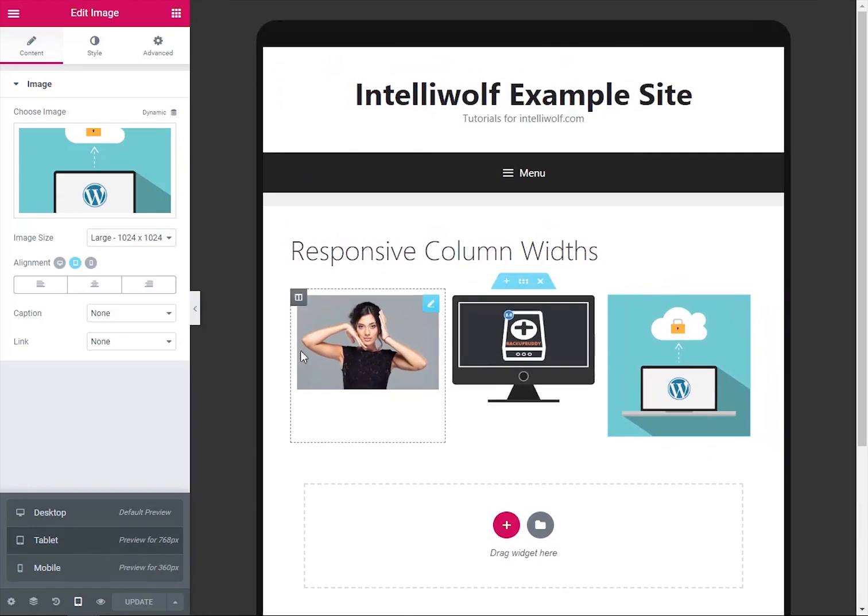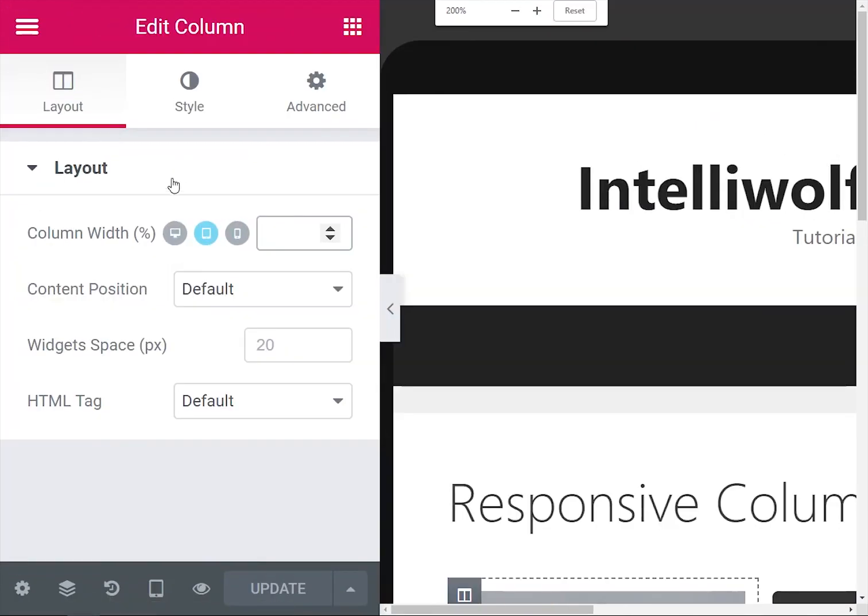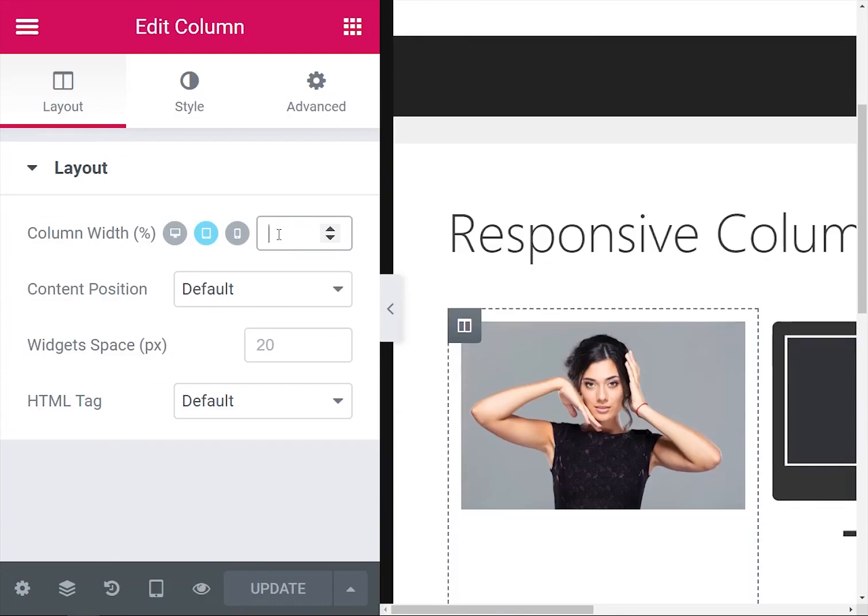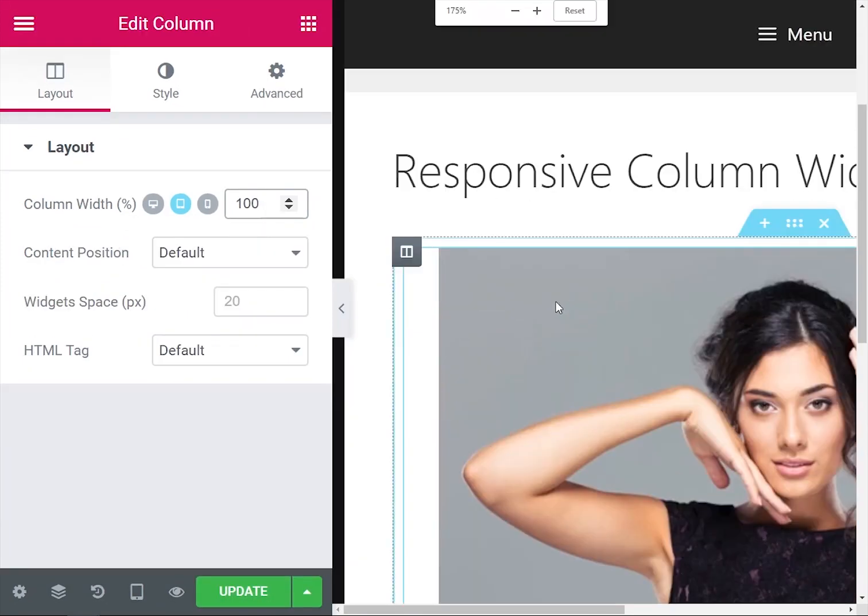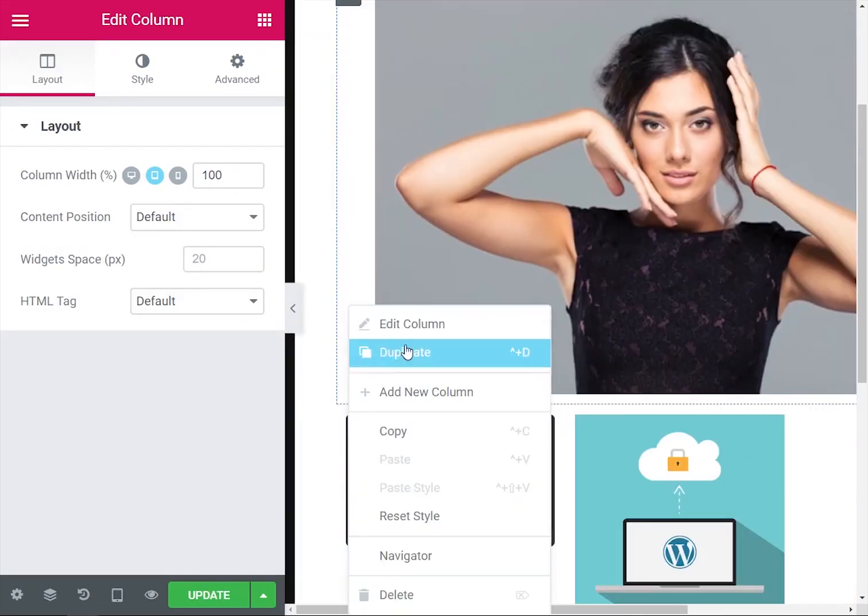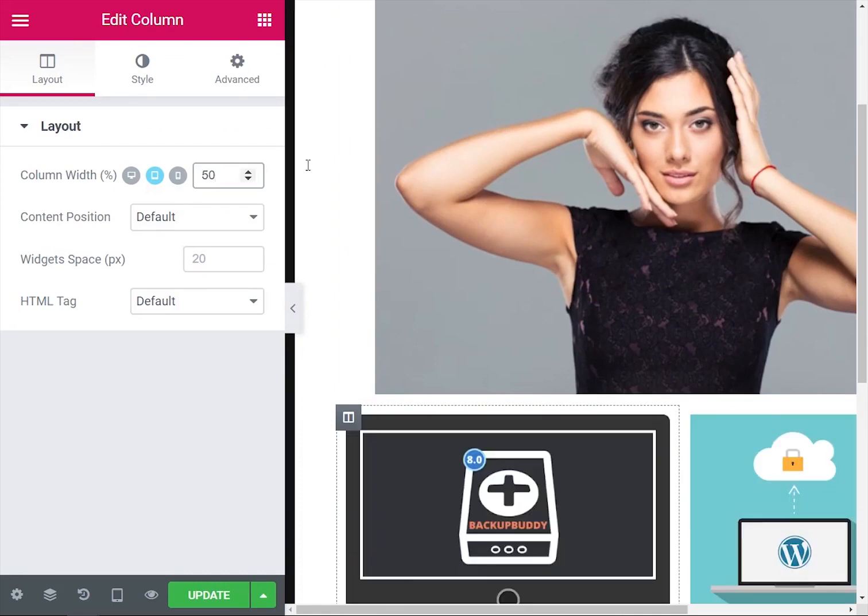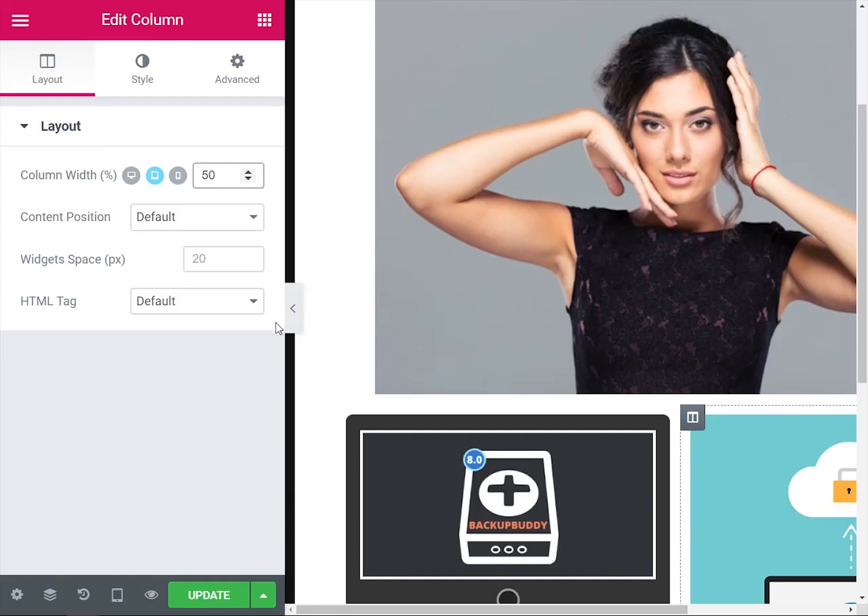So the way that we do that, let's actually leave it tablet size. Right-click, edit column, and then zoom in. So we're on the tablet mode. For the woman, we're going to put her at 100%. Okay, so that we can see what we're doing. Right-click on the first one, and that's going to be 50%, and then 50% for the other one.